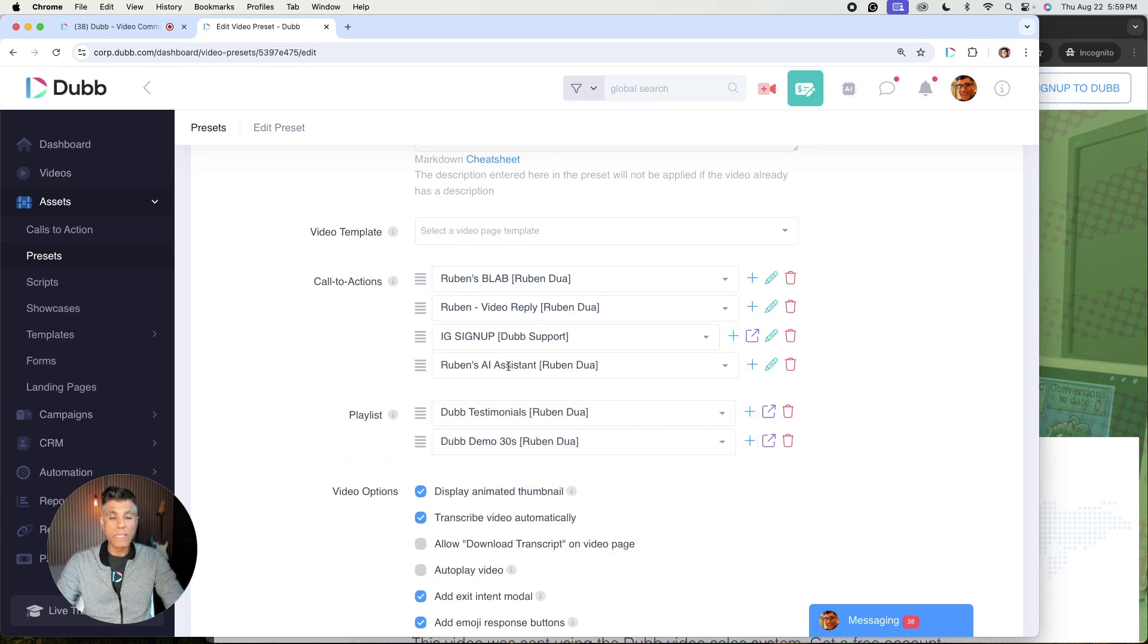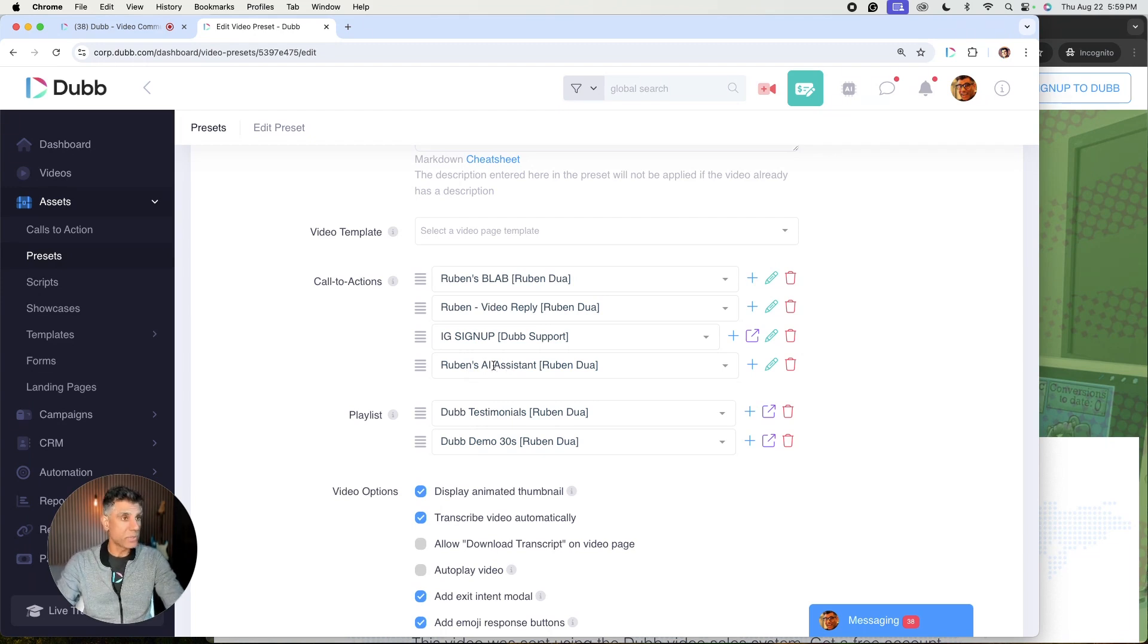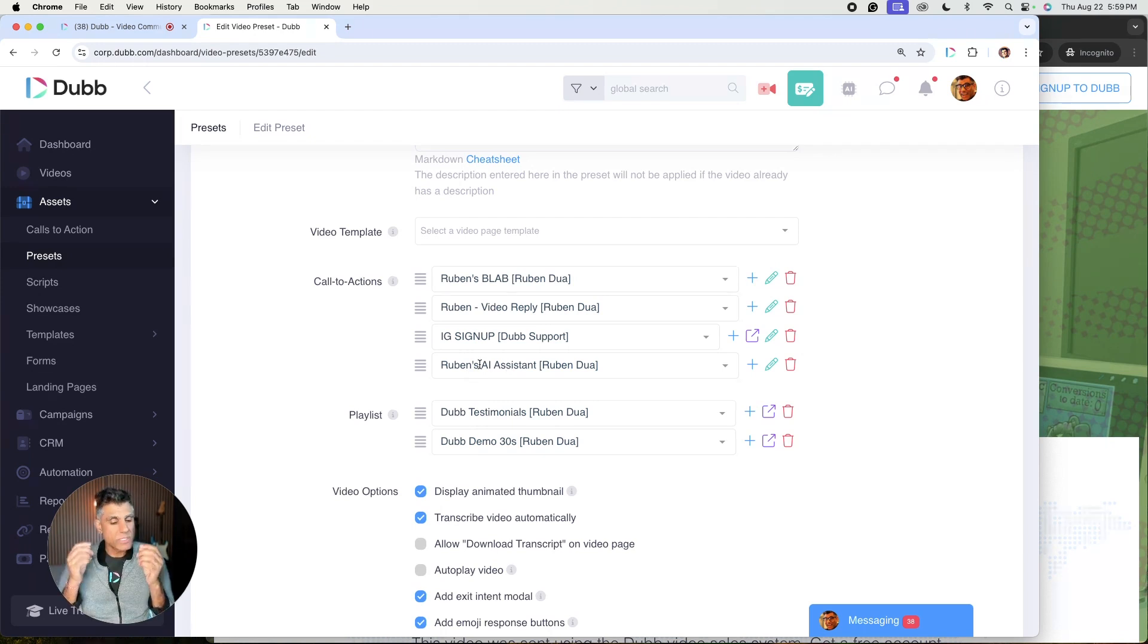And there it is right there. Now, every video that I create moving forward and historically will include a link to my AI assistant.